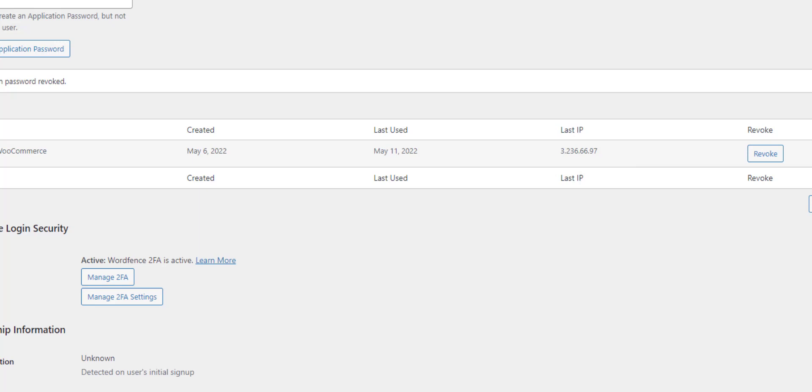In my next video, I'm going to talk about the REST API consumer keys, which is very similar. So we've got two ways we can get access to information: REST API keys or using these application passwords.